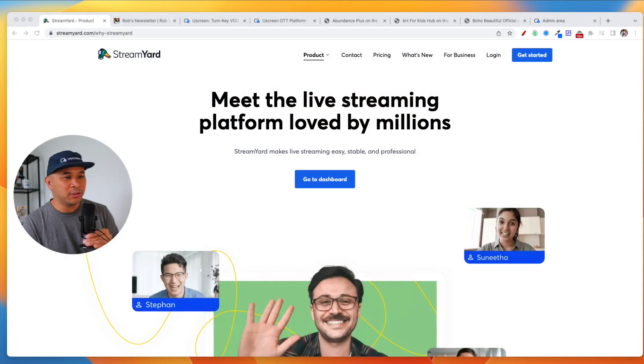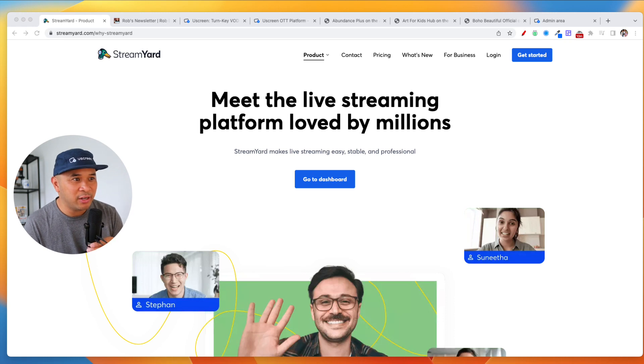And so today we're going to be talking about mobile and TV apps, why you should get them and how to get them through a platform called YouScreen.TV. All right, so we're going to share my screen here. And before we get started, I want to say thank you to the folks that are sponsoring and supporting this channel.